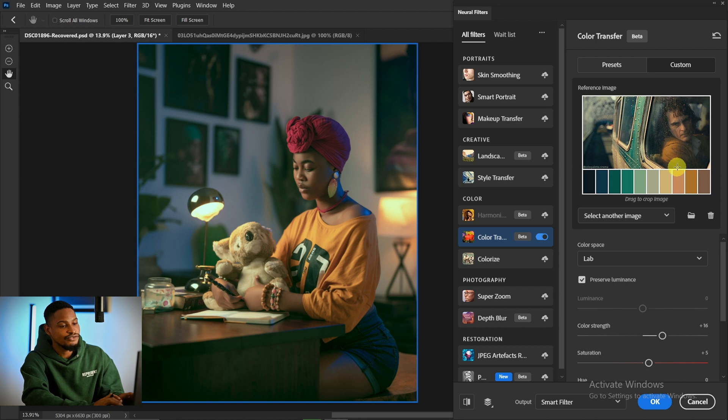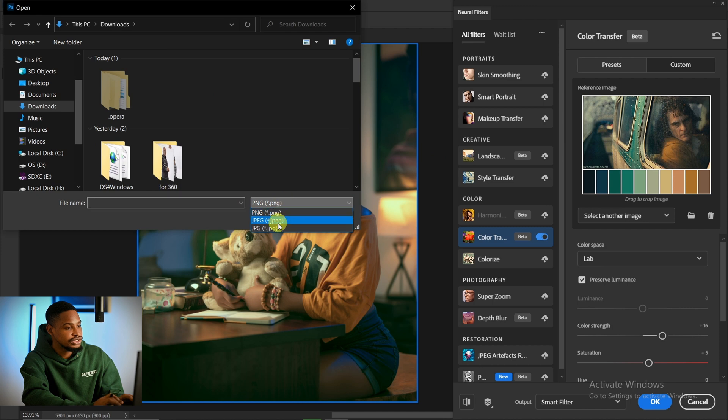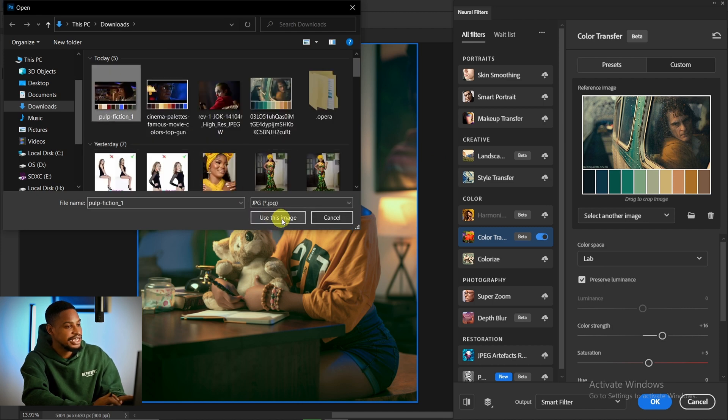If you don't like this one, click on this folder icon again, come to where you downloaded the color grading, and let me try this first tool. I click on Use Image.